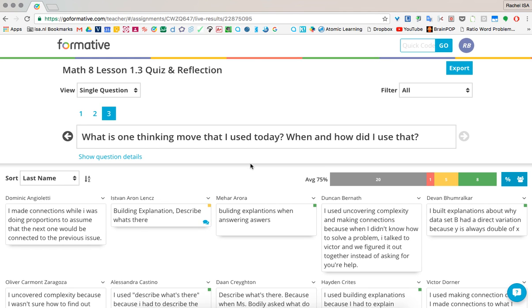They're able to see every quiz they've taken and the scores they've got on those quizzes. So that's GoFormative. Very easy way to check for understanding. Hope you liked it.